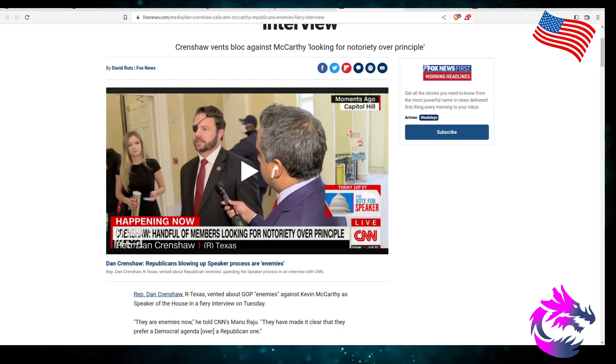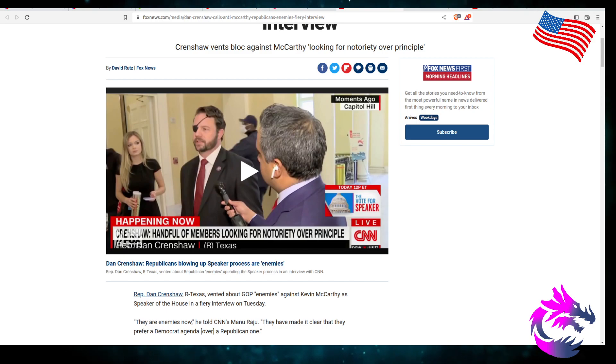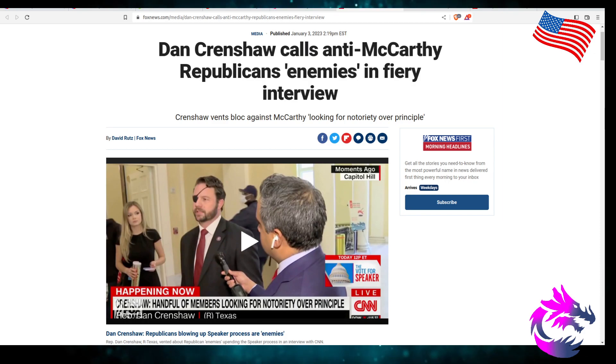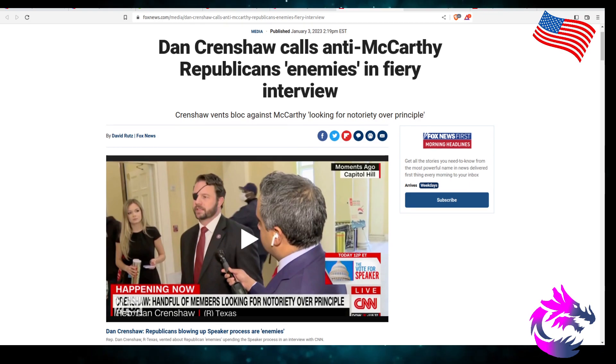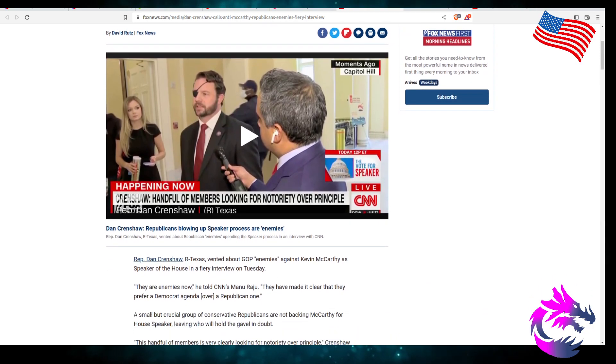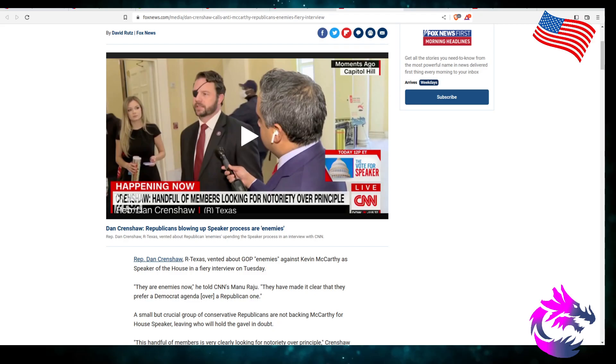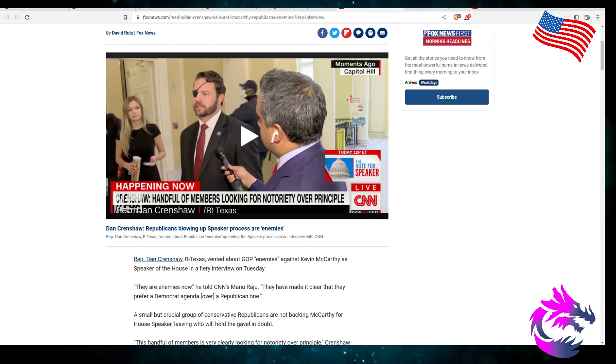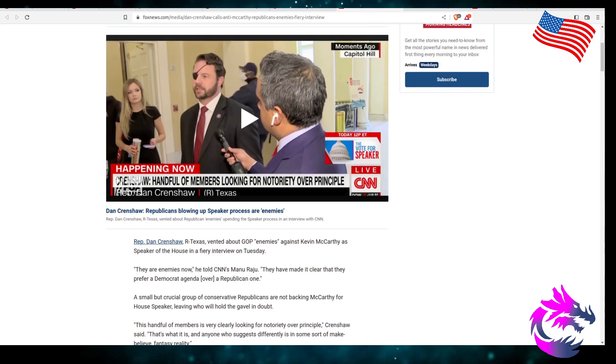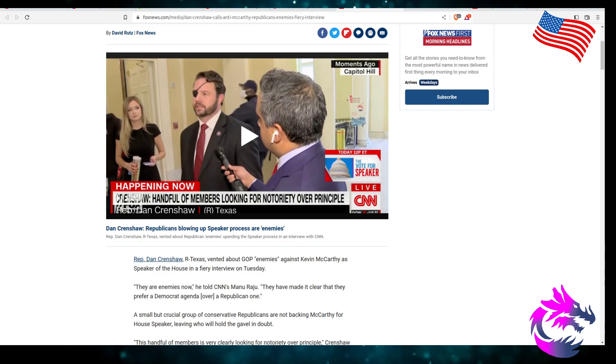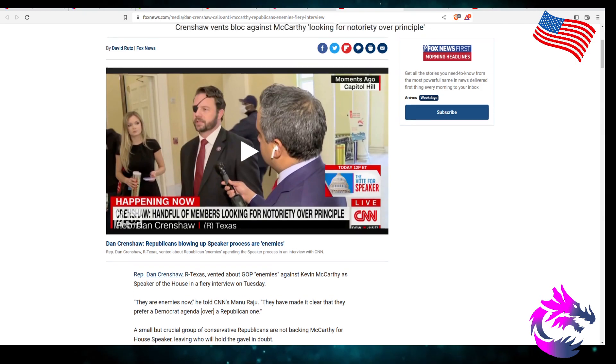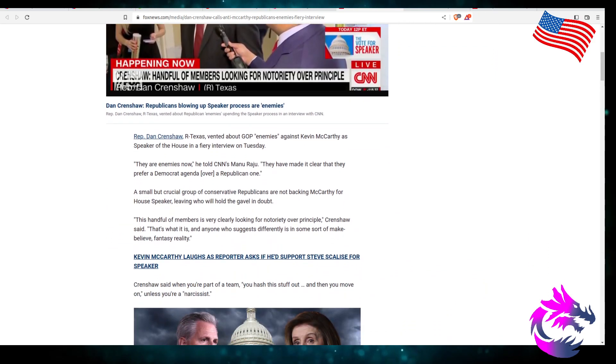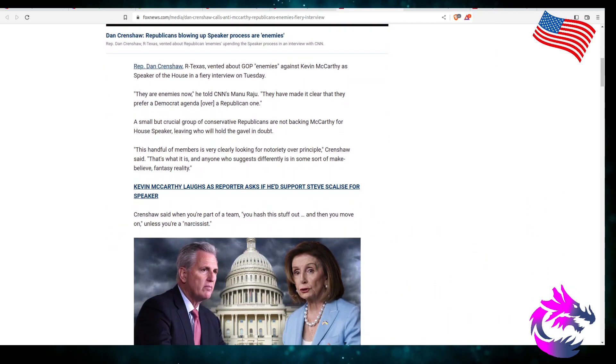So we got Dan Crenshaw, Mr. Red Flag himself, anti-McCarthy Republicans enemies in theory interviews. I think you're an enemy of the state. I mean, I know you served our country as a Navy SEAL. You lost the sight of your eye in service, but you're a Warhawk. You're a John McCain Jr., a Mitch McConnell or whatever you want to call it. Now, we need a strong military, but at the same time we should be calling for peace. We shouldn't be Warhawks getting into other people's business. Unfortunately, he is from Texas.